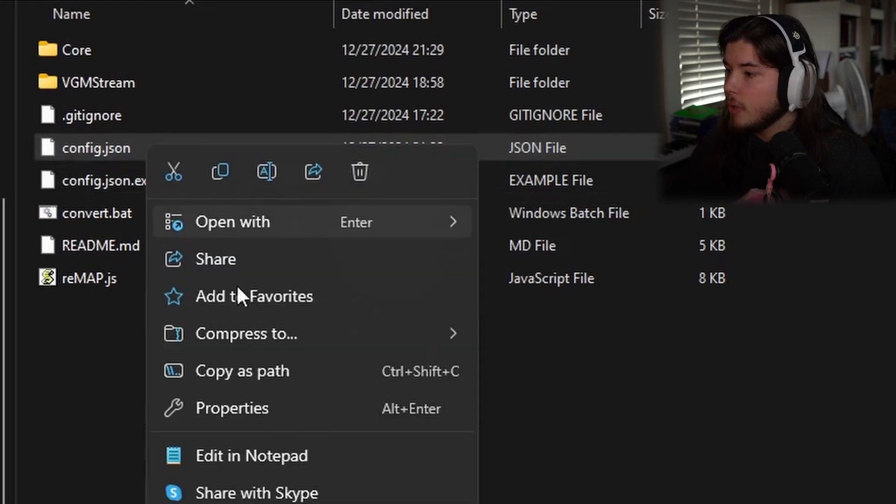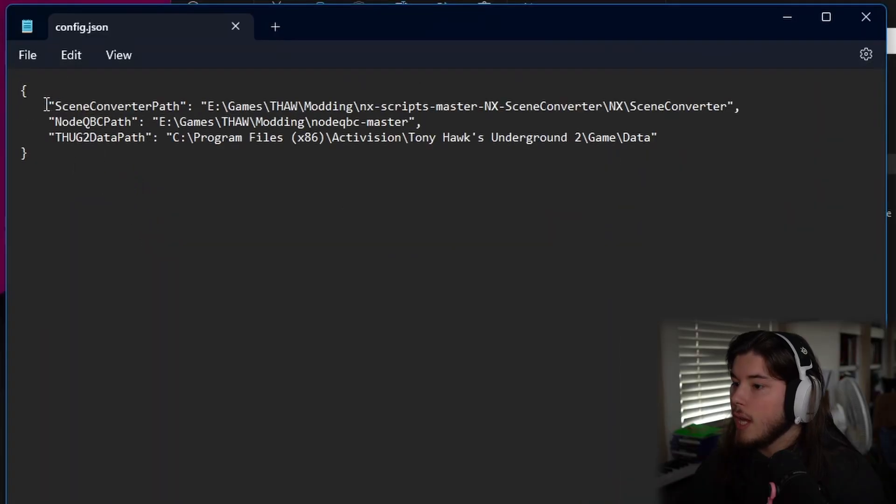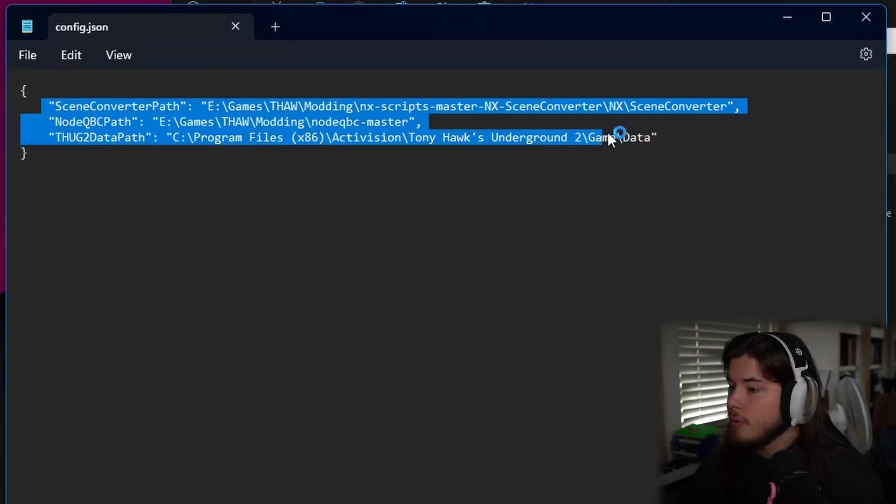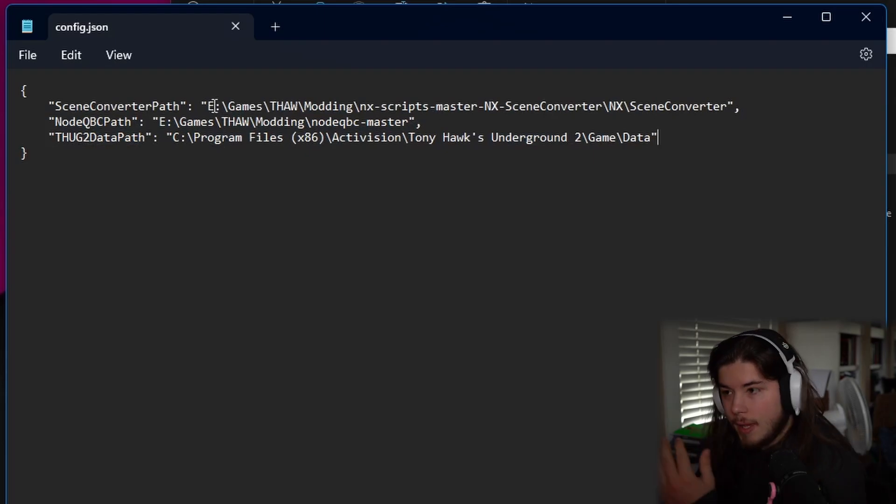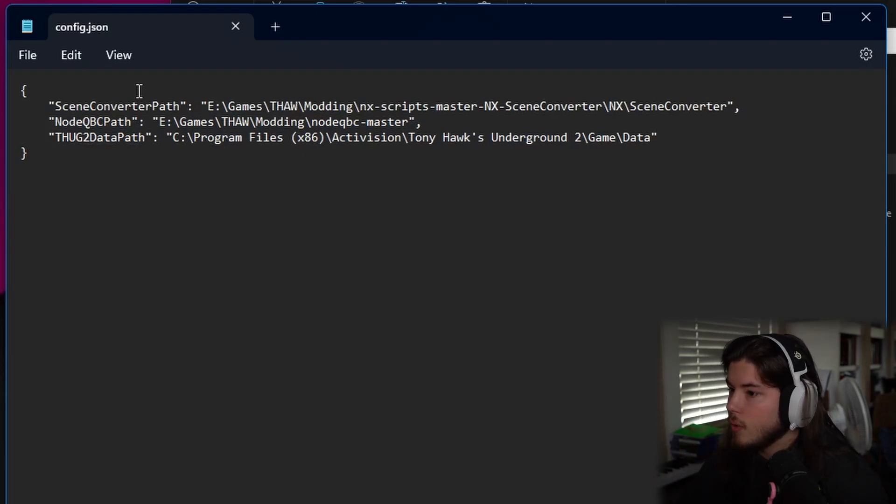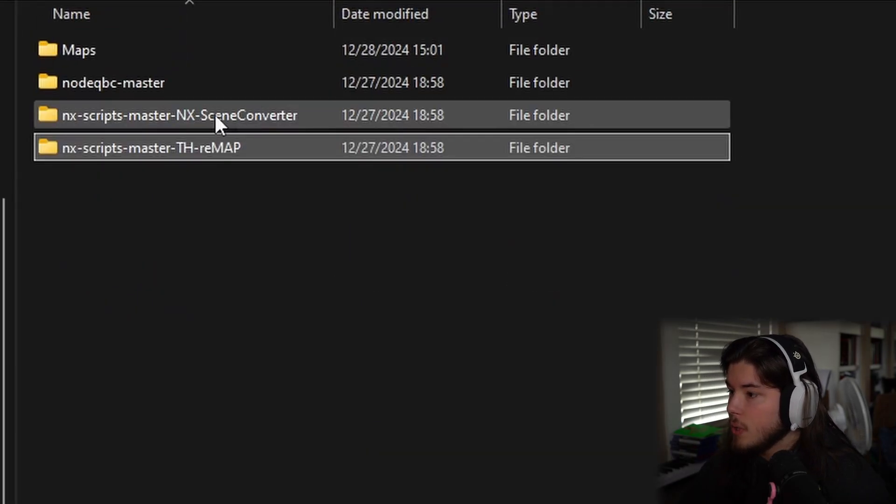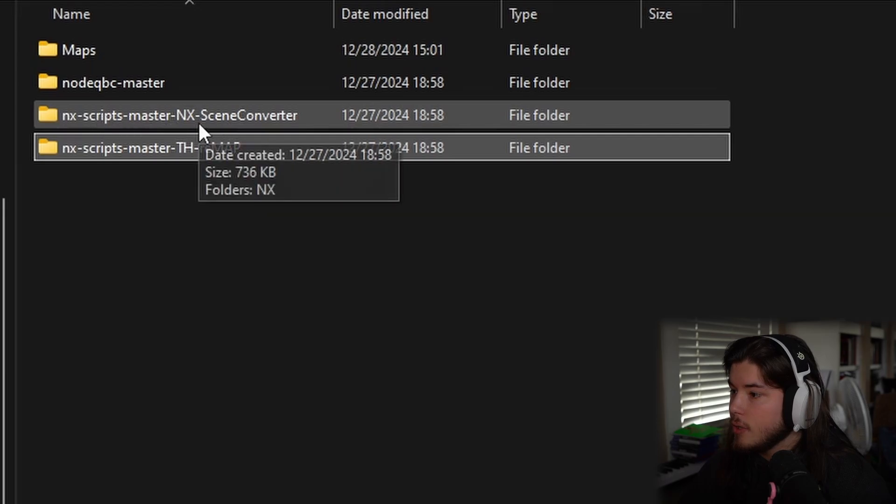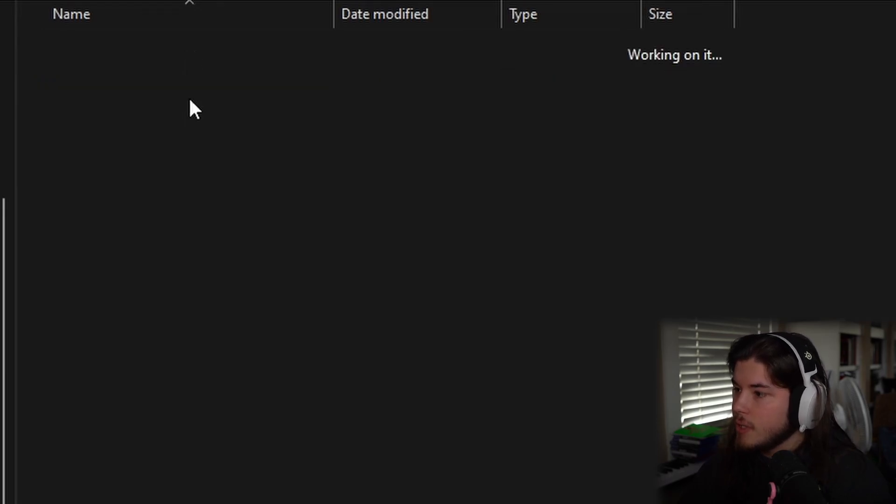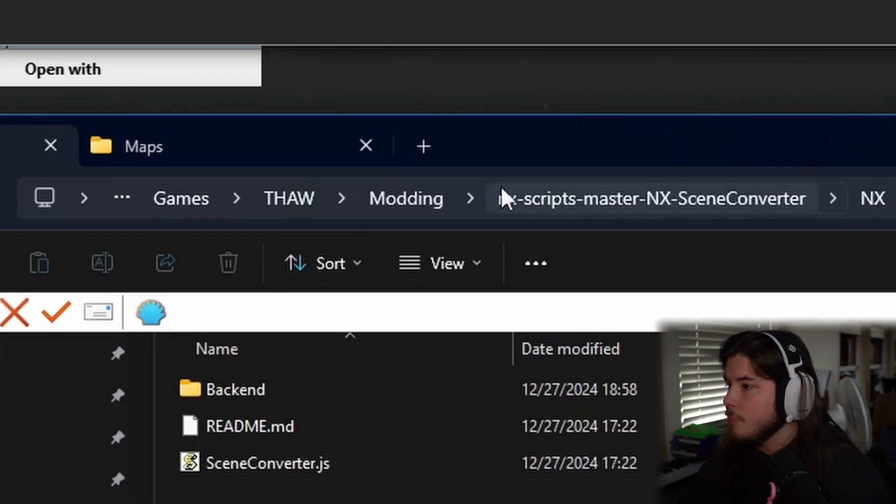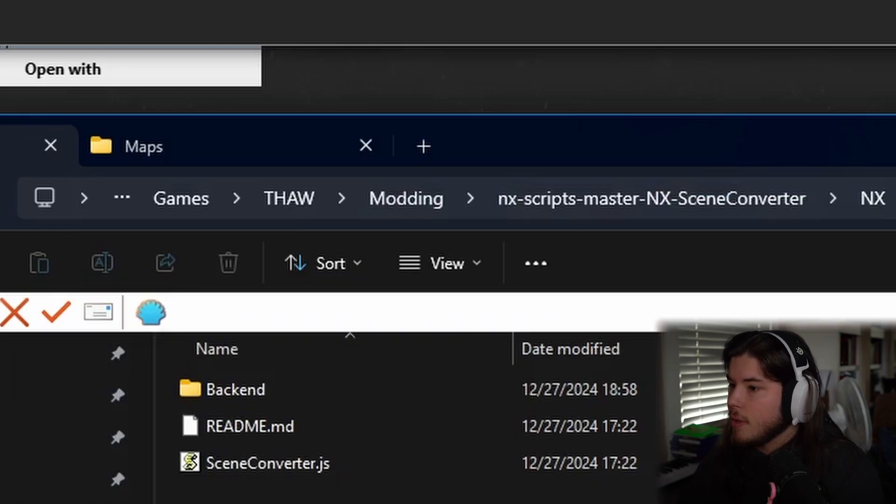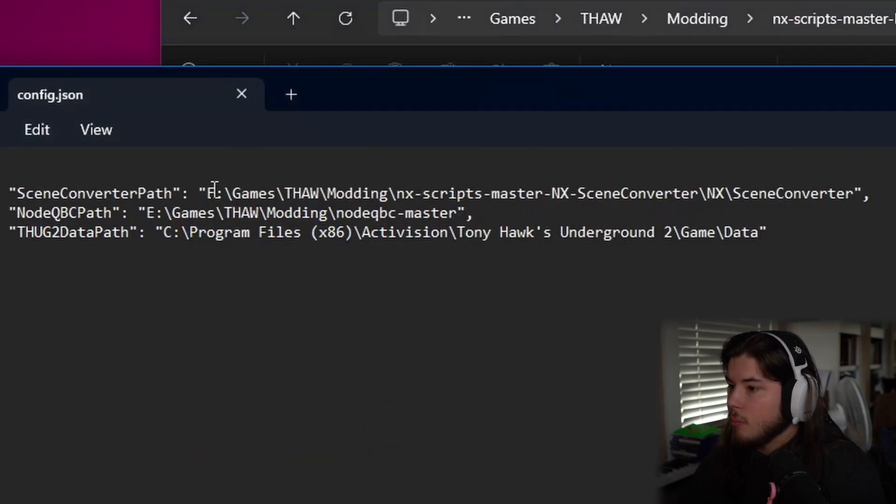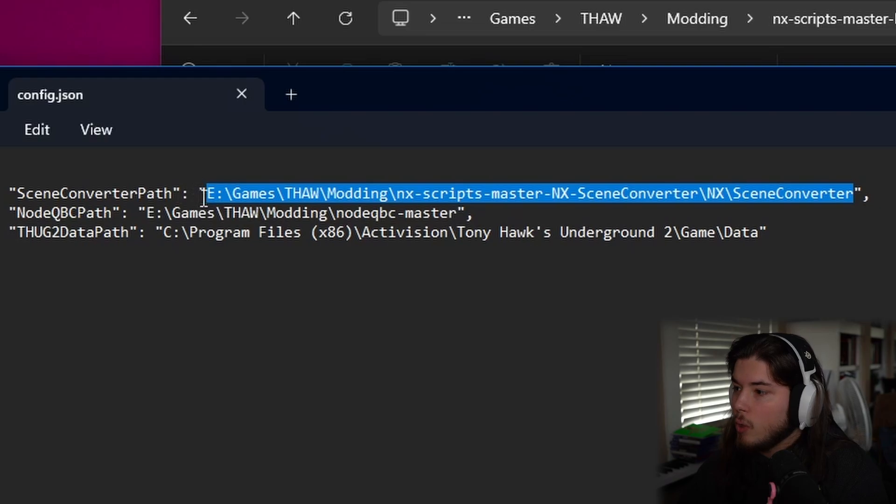From here you want to open up config.json with notepad and you're going to have all three of these things. It's going to say a default area of where these are, which is the scene converter path. You want to go deep into here, go to scene converter, and then you want to copy the path. So click here, copy path, and then you want to highlight just the default path. Don't highlight the quotes or anything else, and just paste it.